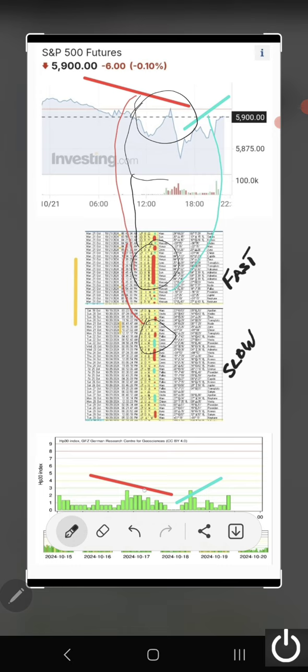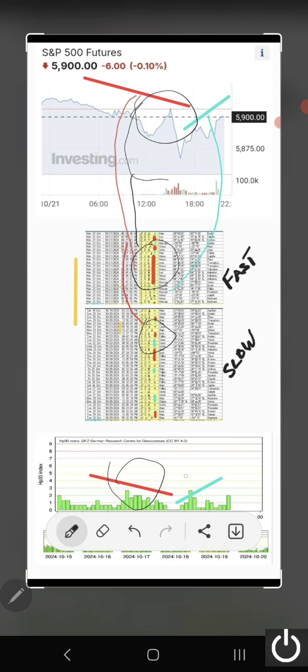And then also the geomagnetic correlated. So all in all, it's really a case of how strong the angles are, how many we've got, or for example, how strong the geomagnetic is. In fact, today, geomagnetic wasn't that strong, but the planetary aspects were.